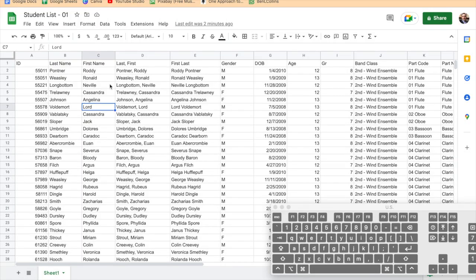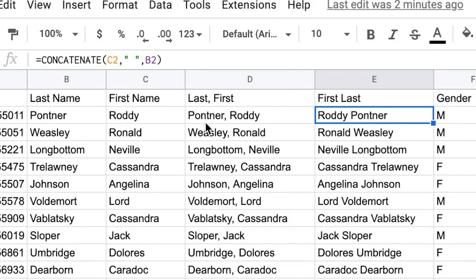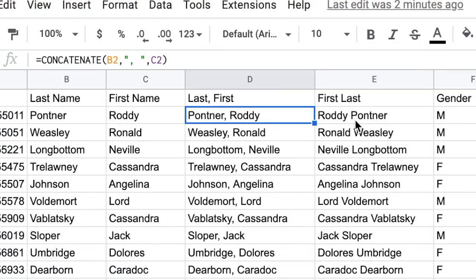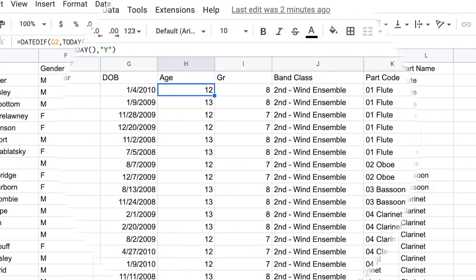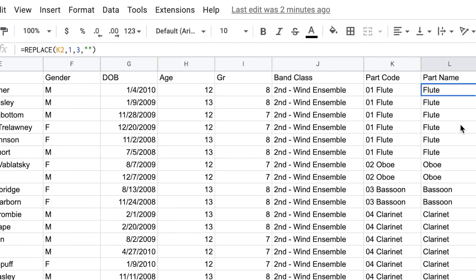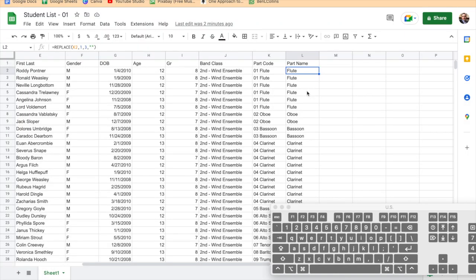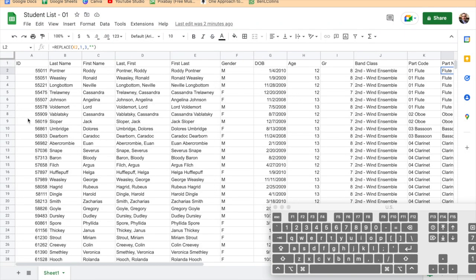If you made it this far, congratulations — you have created your first smart student list with formulas. We've used CONCATENATE to combine names, DATEDIF to calculate ages dynamically, and REPLACE to convert instrument codes to names. There are a lot more formulas we'll go over in the series, but this is a good place to stop and move on to formatting.